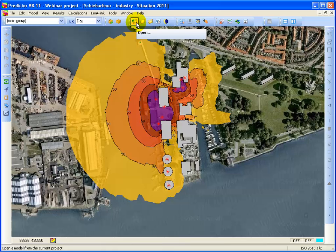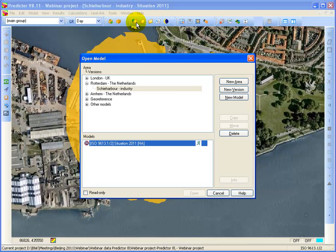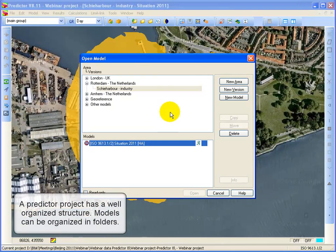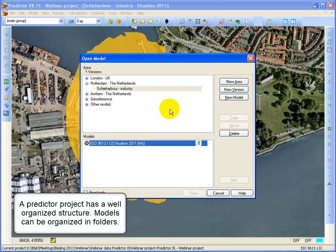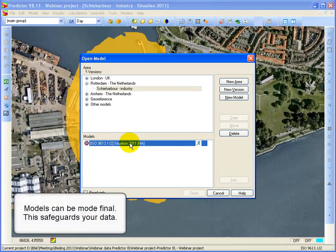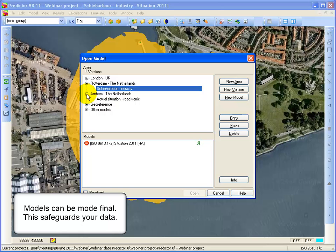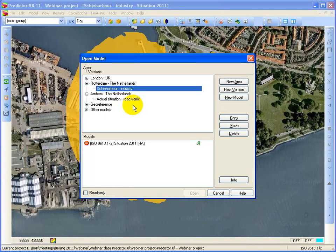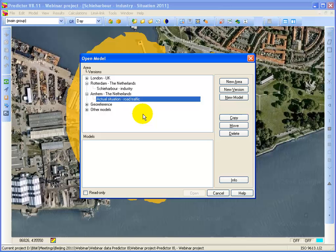Now let's create a new model. Here you see the structure of a project, of a Predictor project. You see that the user HA has opened the model Situation 2011. That's the model we are looking at. If we now want to create a new model, in the folder R&M, Actual Situation, you click on the New Model button.